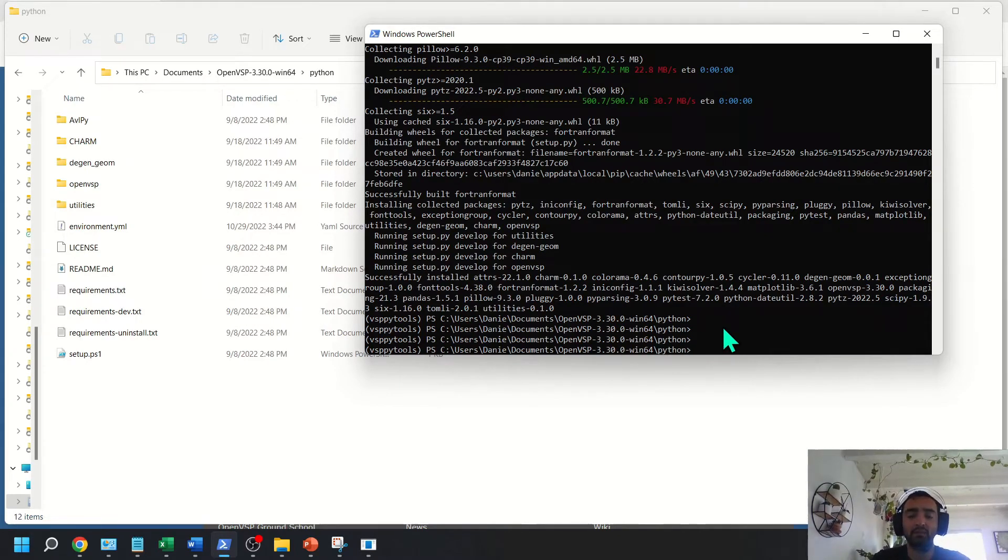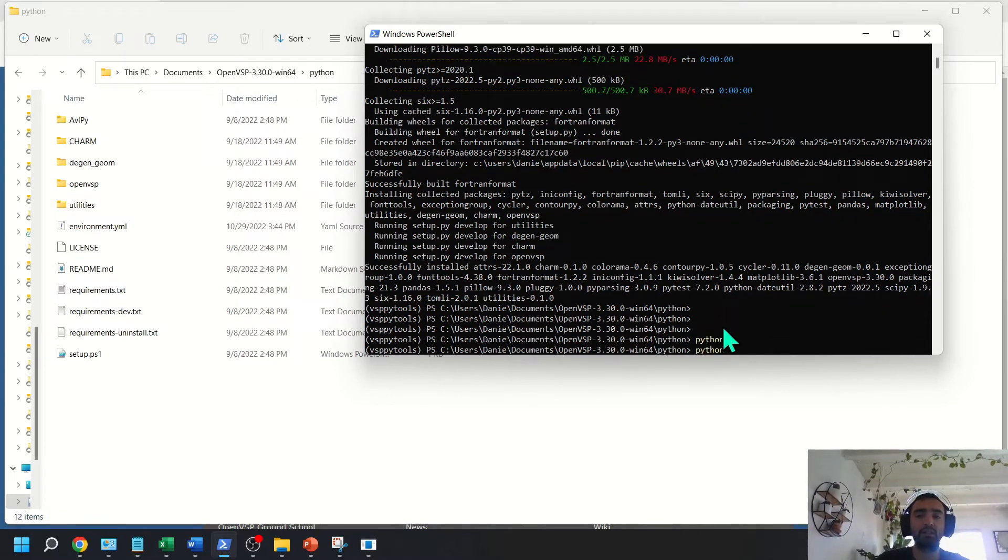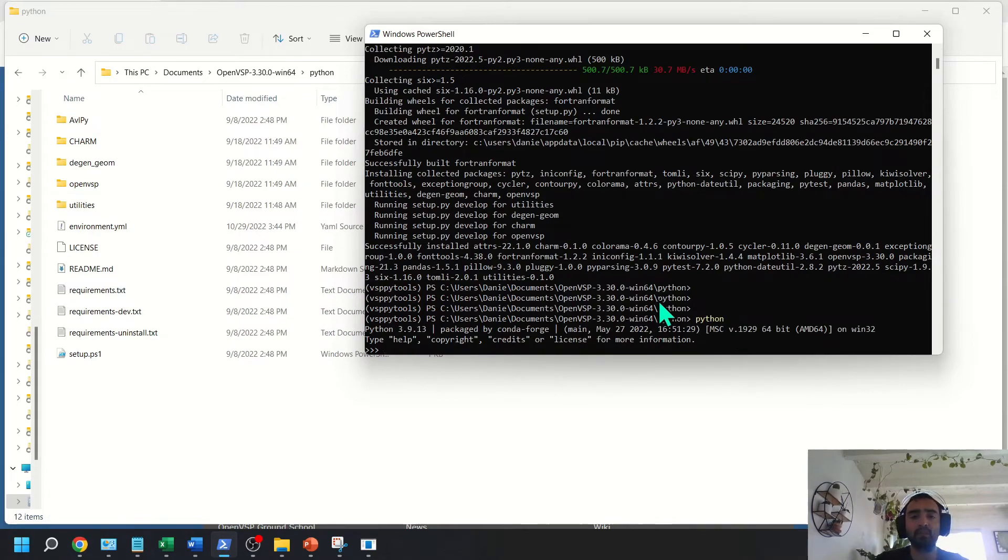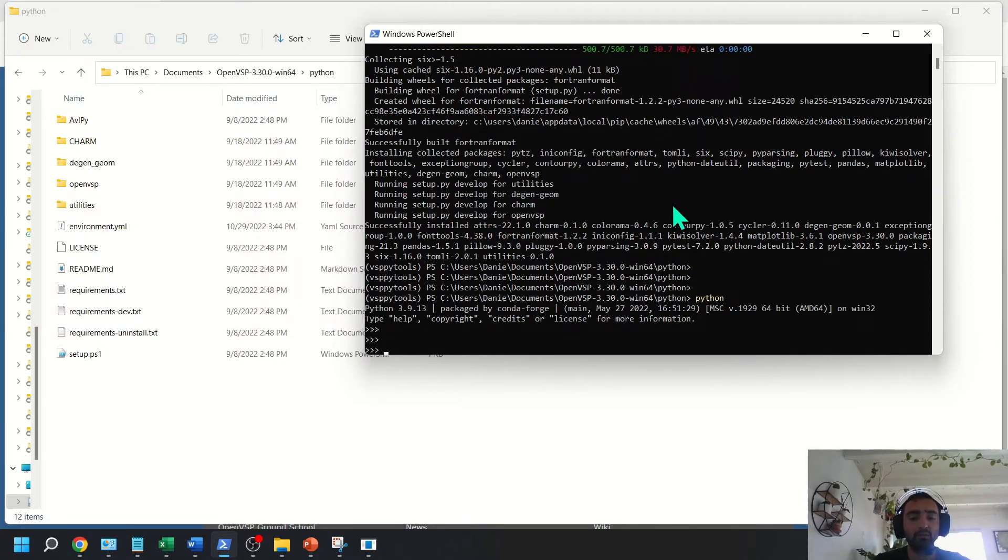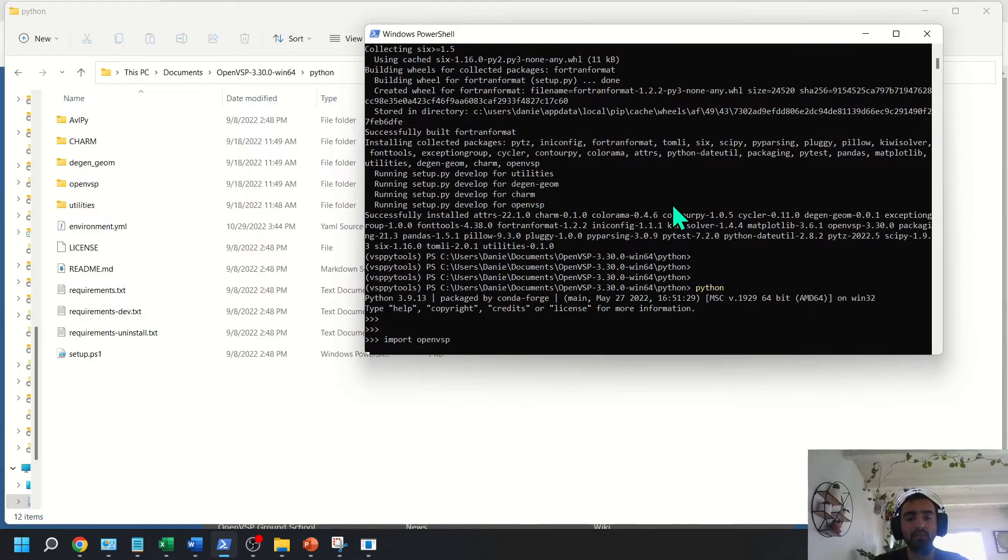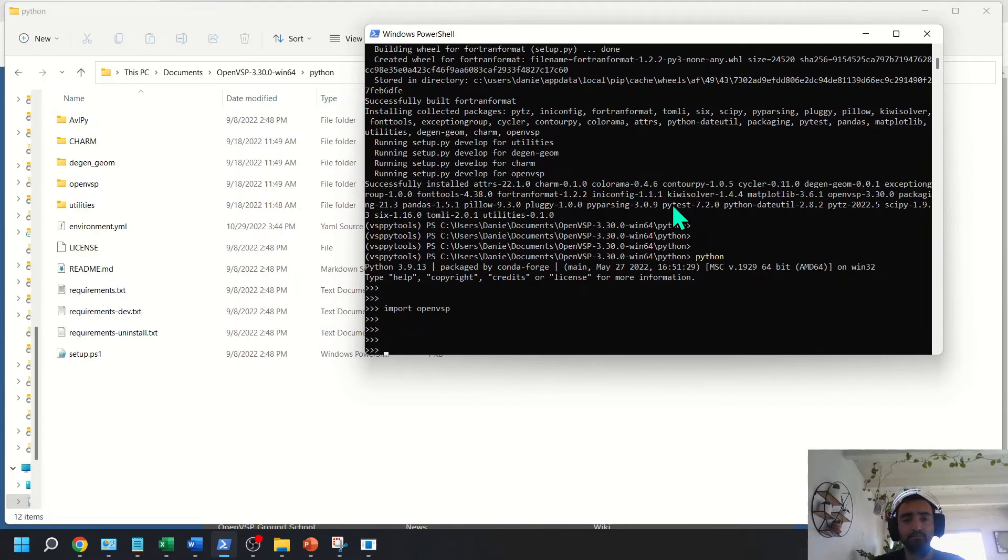And then to double check that everything is working, you just want to invoke Python. You'll see that we have a Python 3.9 version installed in this environment. And we can try to import OpenVSP. And if that returns with no errors, then you've successfully installed the API. Just like that.